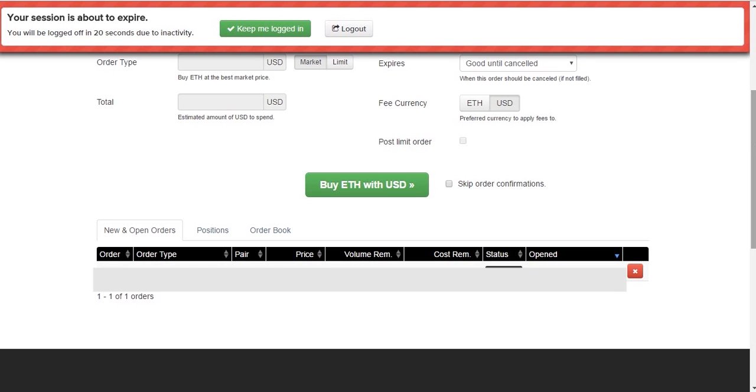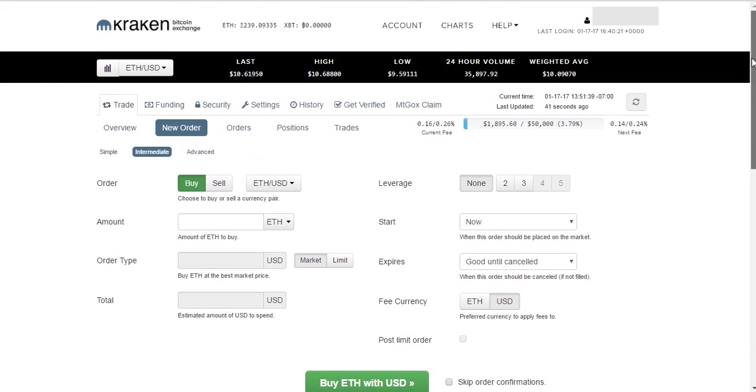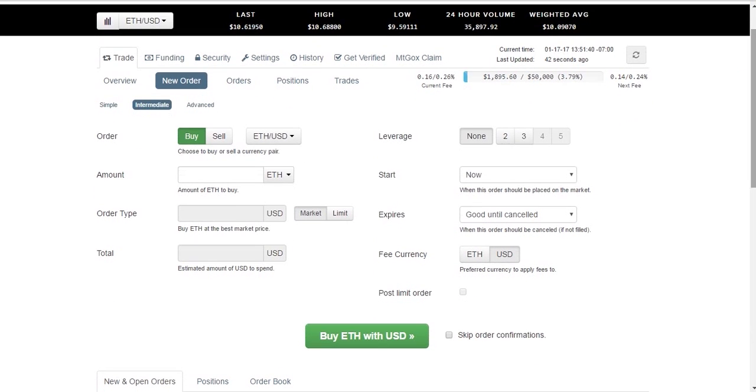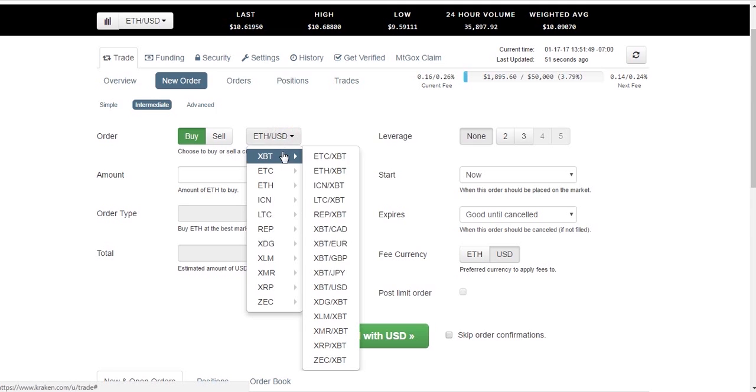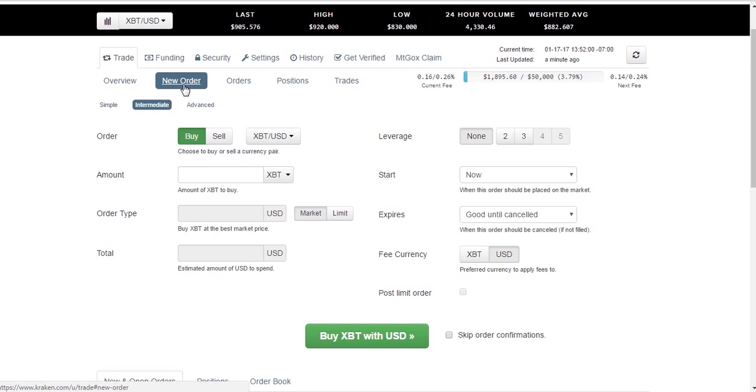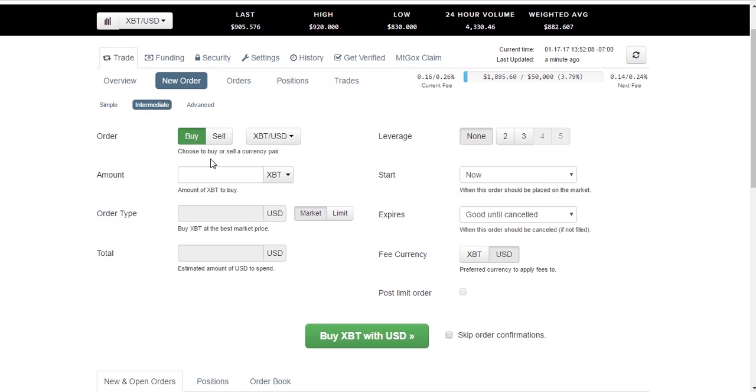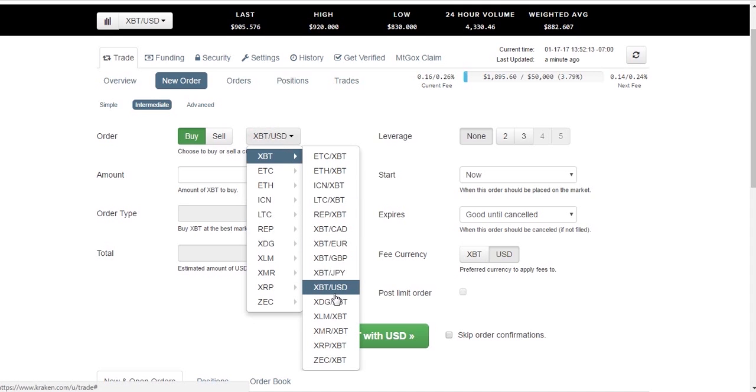So let's say that we want to, instead of going between Ethereum and Bitcoin or Ethereum and USD, we just want to go Bitcoin to USD. We want to sell some of our Bitcoin that we had deposited earlier. So if we wanted to sell, new order. So trade, new order, intermediate. You can go simple, but I think intermediate is good. So let's go Bitcoin to USD.